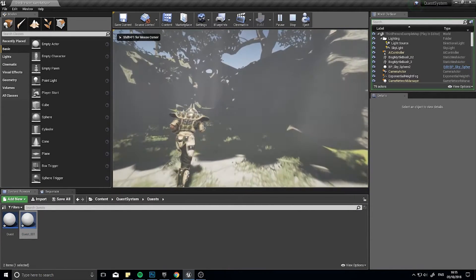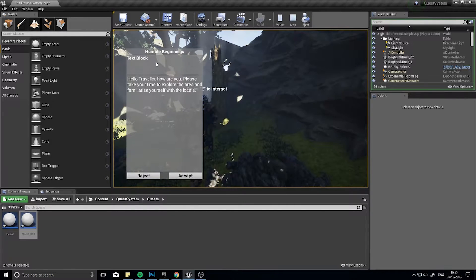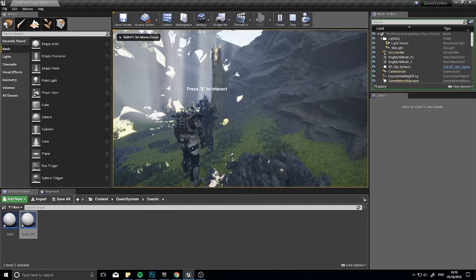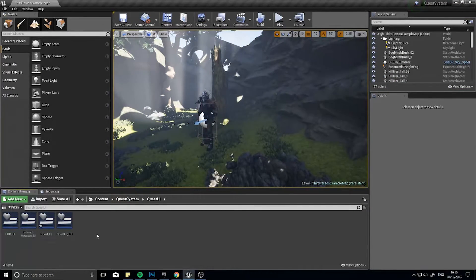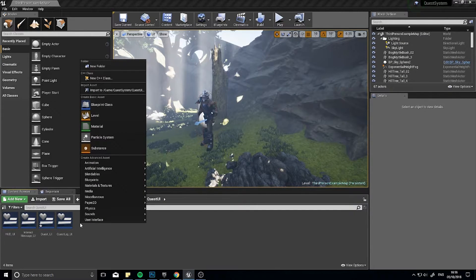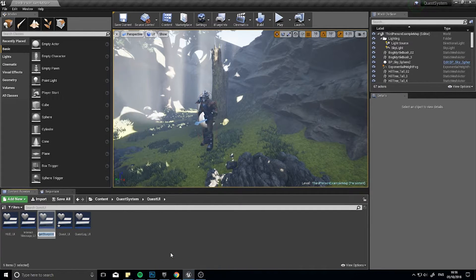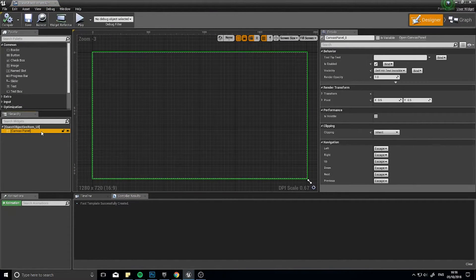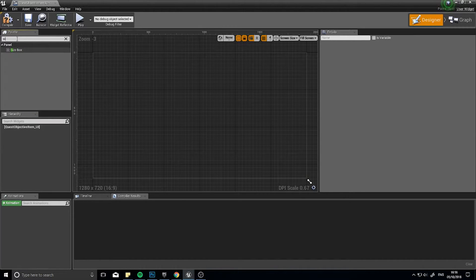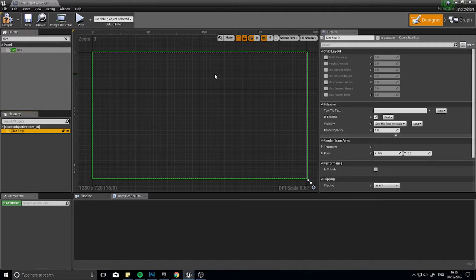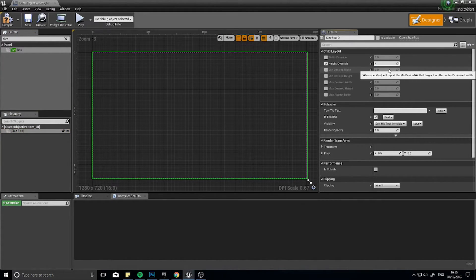The task now is to get this to display on the quest dialog, so when we interact with the NPC we can see what objectives we need to do. To accomplish this, we have to go to our Quest UI folder. In here, we first of all need to make an objective sub-widget for our quest dialog window. Go to User Interface and open up a new Widget Blueprint. I'm going to call this Quest Objective Item underscore UI.